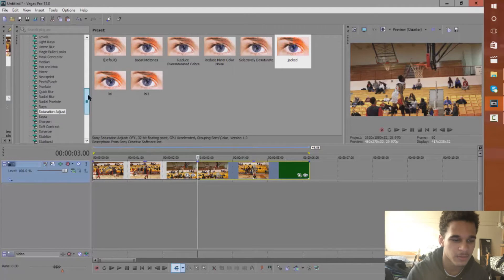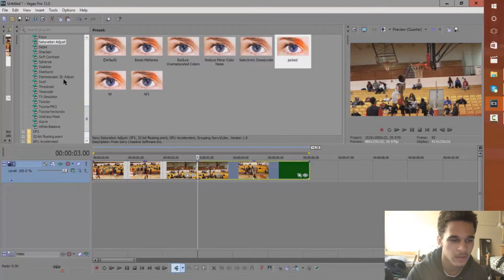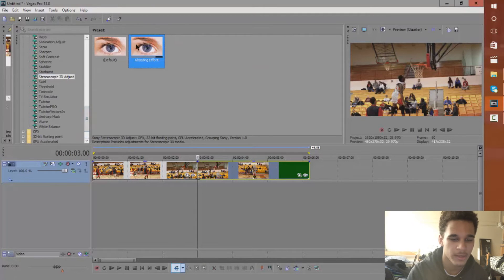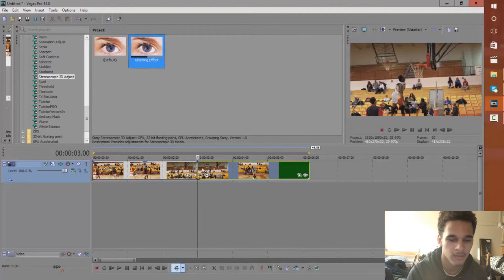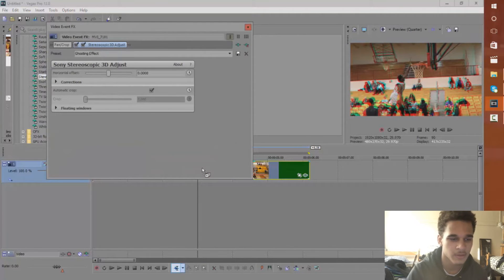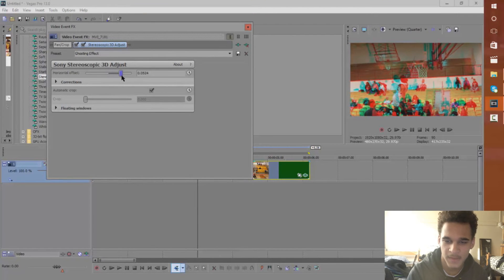Now we want to go to video effects and go to stereoscopic 3D adjust. I personally have my own preset I set for this and I'm going to place it right where I want the effect to start at. I'm just going to jack this up a little bit.